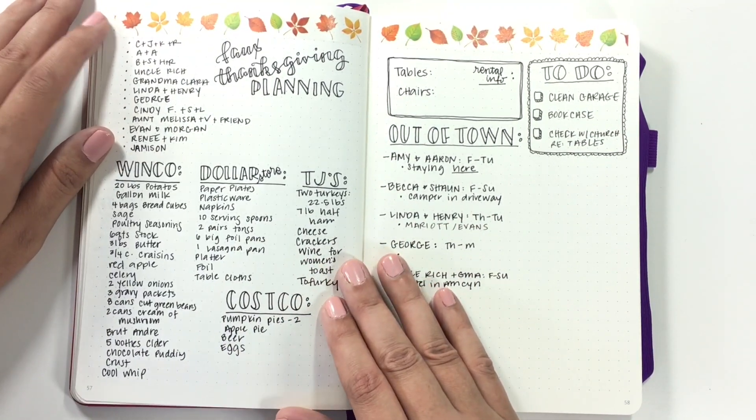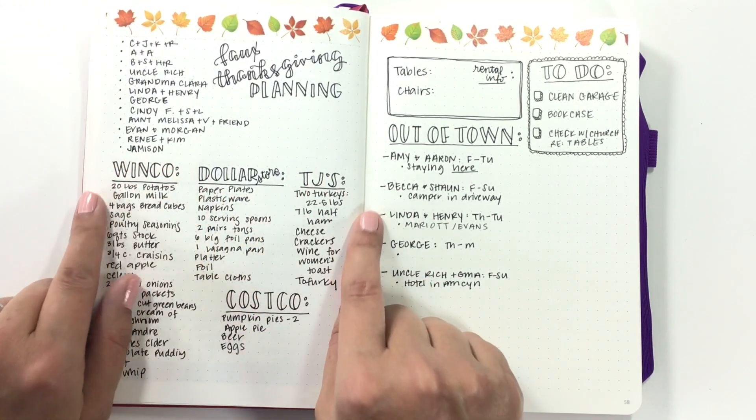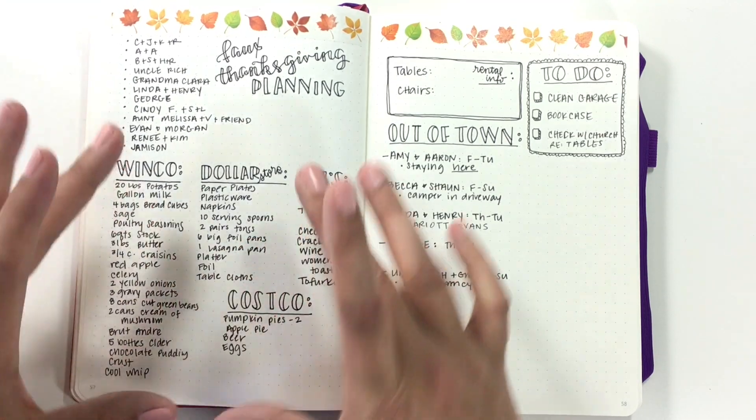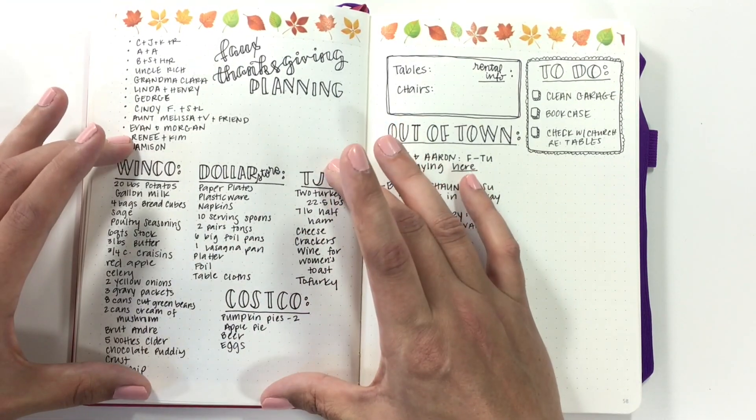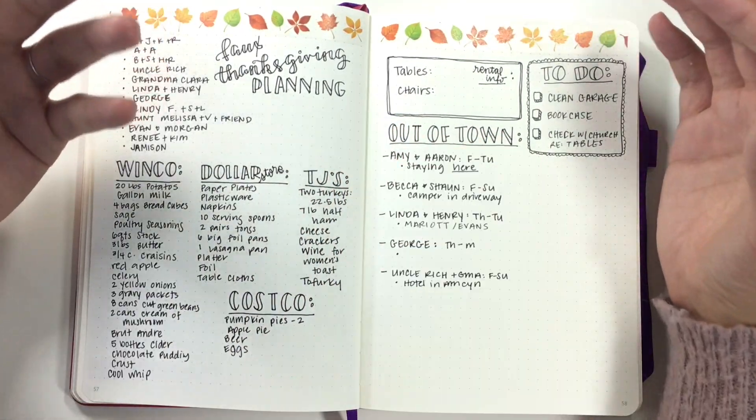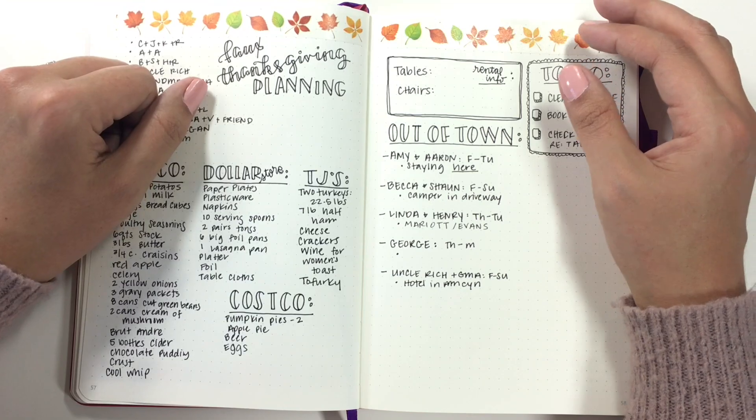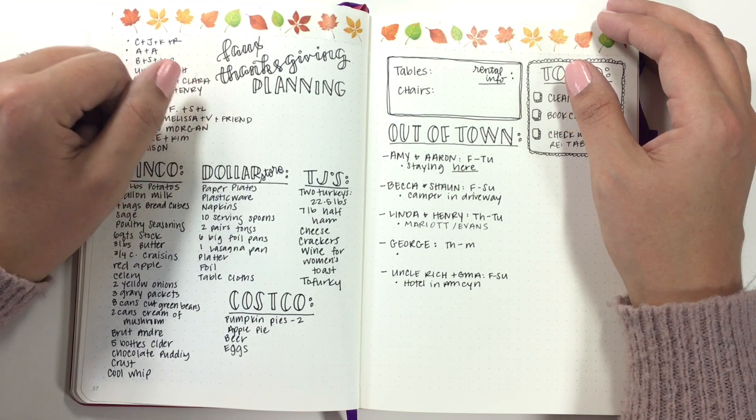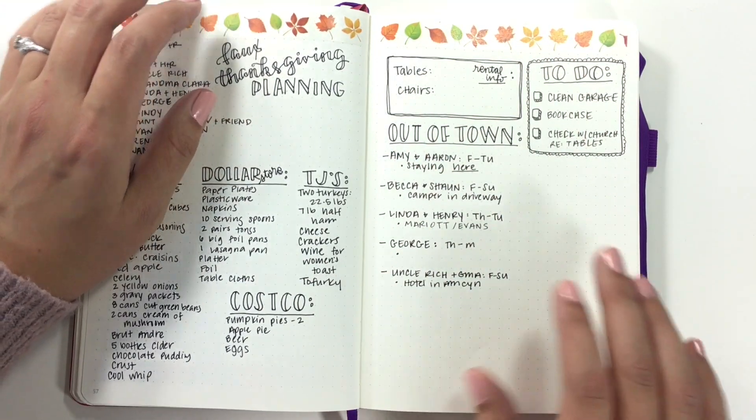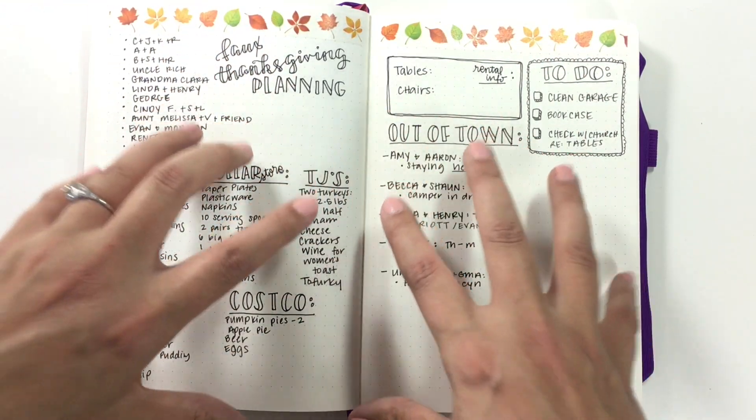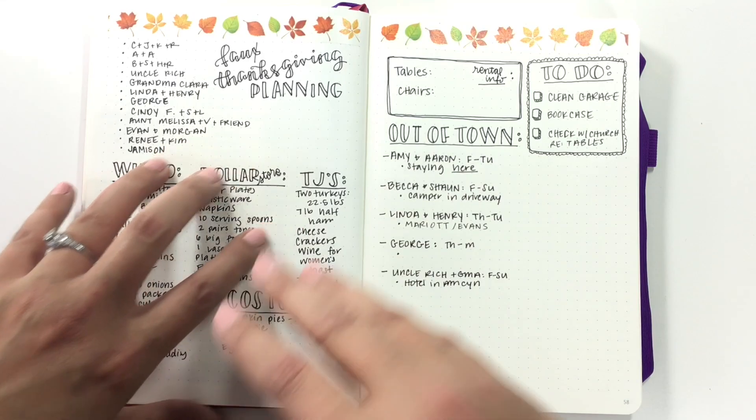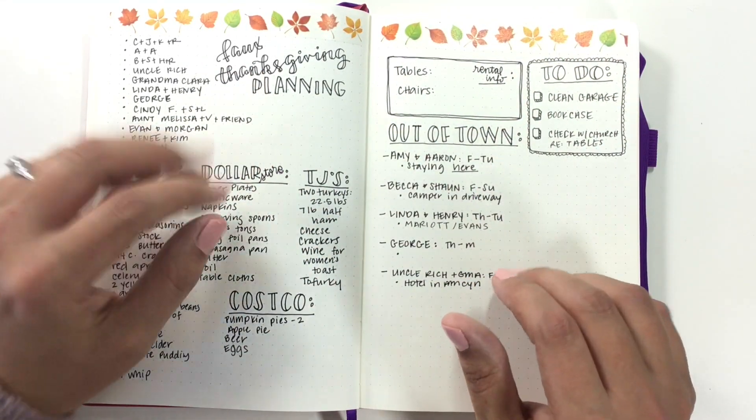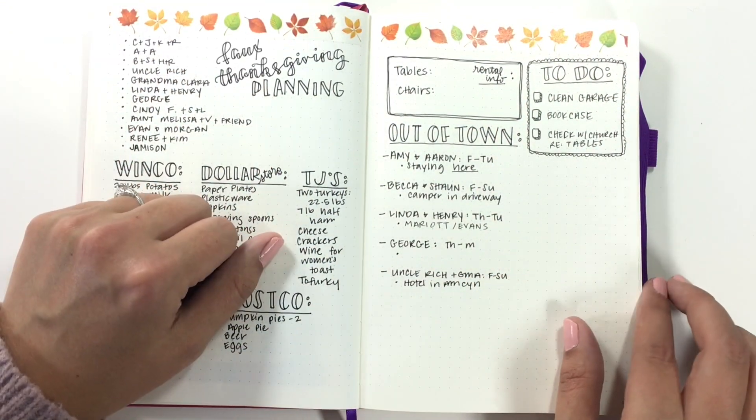So we have our big conference call that we do, my sisters and I, to figure out how much food we need. Every year we do this huge Thanksgiving dinner for tons of people in our family, and my sisters and I do the bulk of the cooking. If you would like to know how, see how the process is, how we plan that, let me know in the comments and I might be able to get a video up on that.